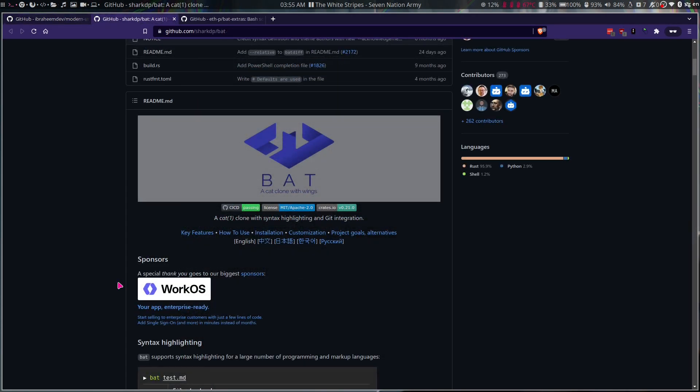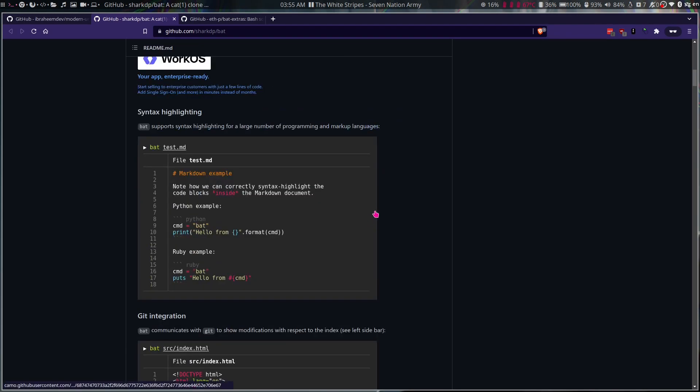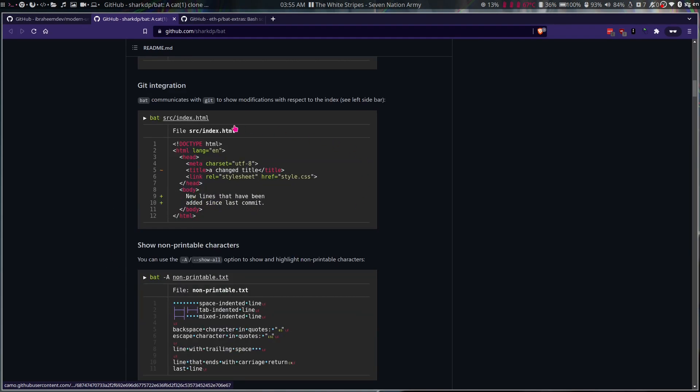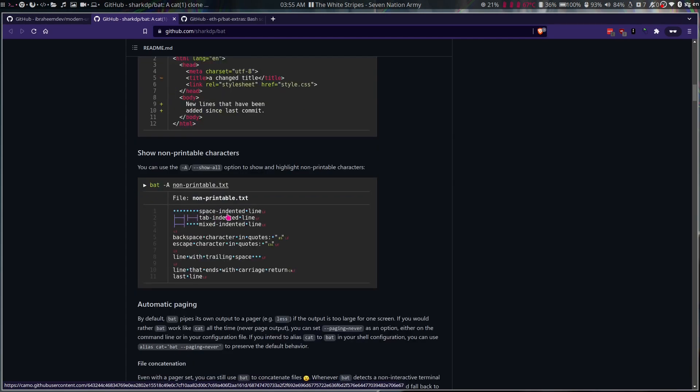Okay, so now let's talk about bat. It's a cat clone with syntax highlighting and git integration. This is the syntax highlighting. Git integration shows the modified lines and the added lines. It shows non-printable characters like spaces, tabs, and end of line.